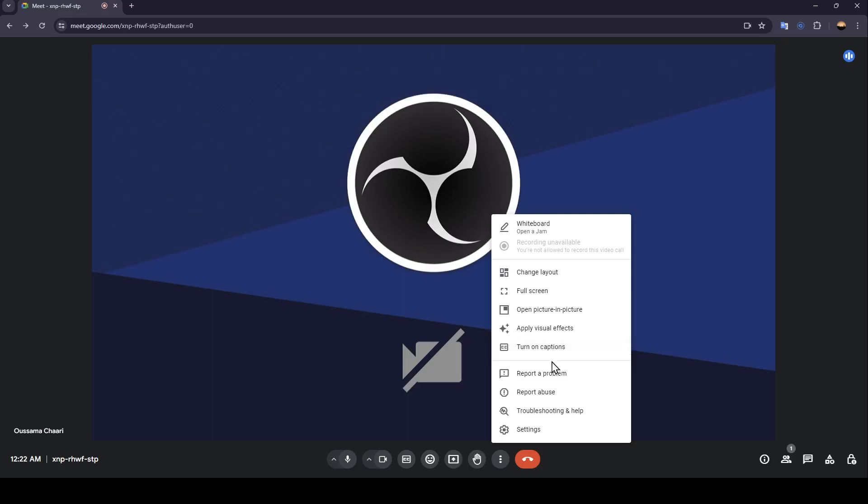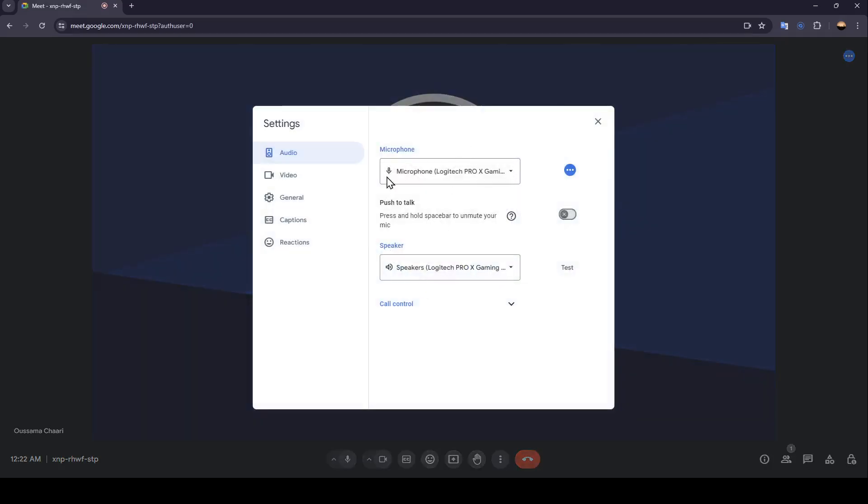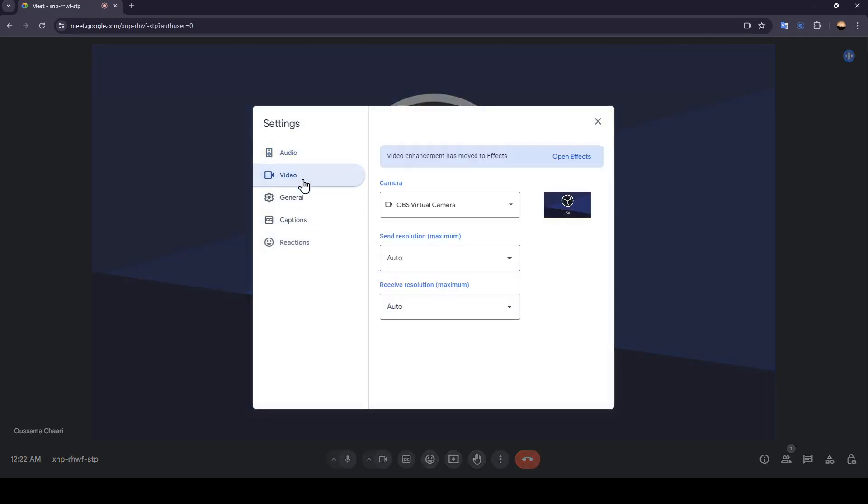You can turn on captions, report a problem, report abuse, troubleshooting and help, and lastly right here, you're going to find your settings.